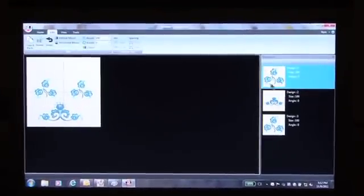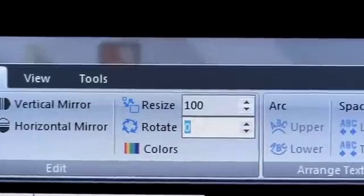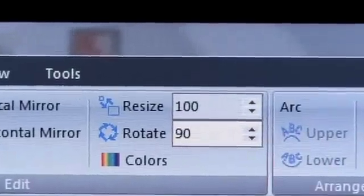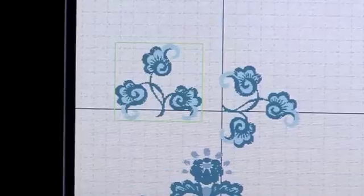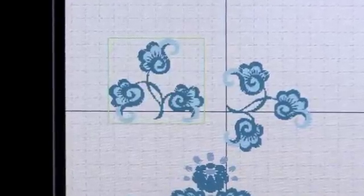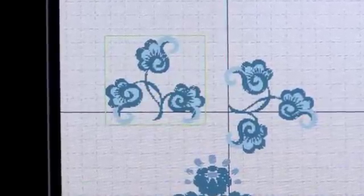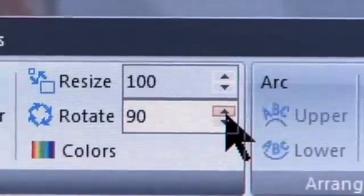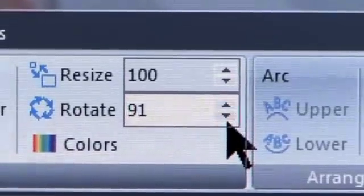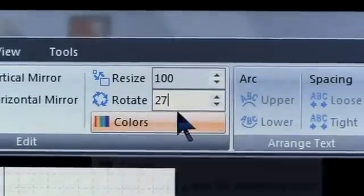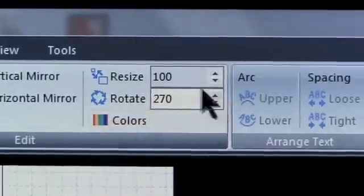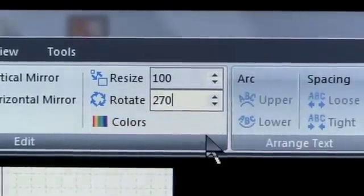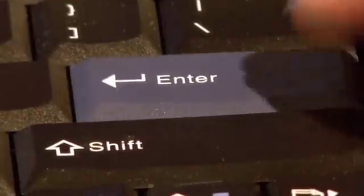Click Rotate. Type in 90 and press Enter. You have now rotated the design by 90 degrees. You can also do this by clicking the up or down arrows. Rotate the other one 270 degrees by entering 270 and pressing Enter.